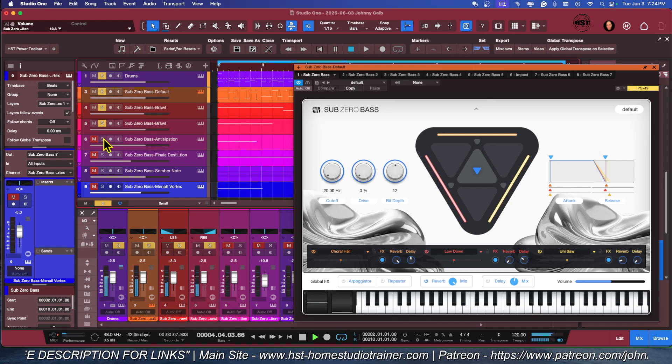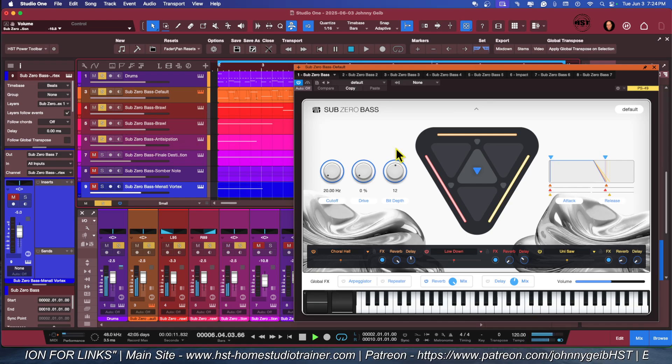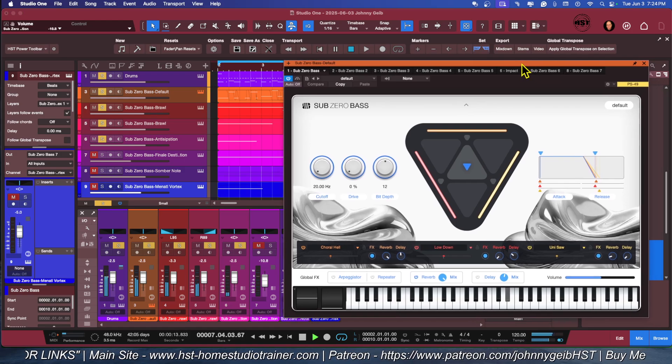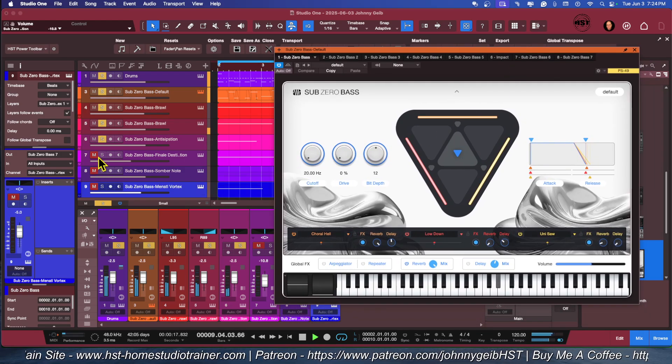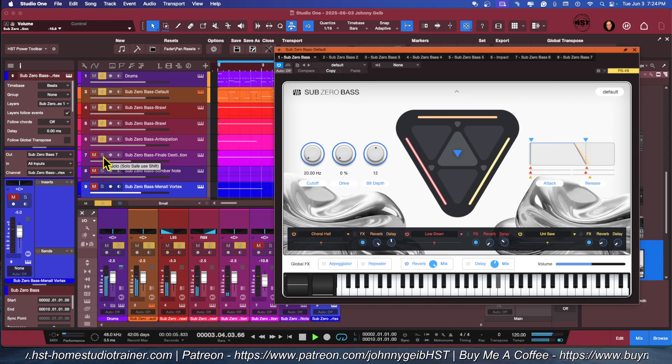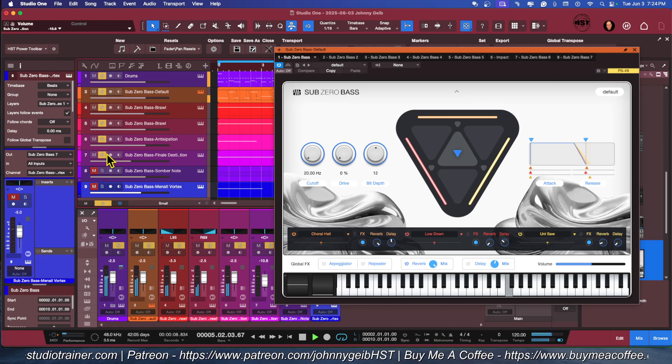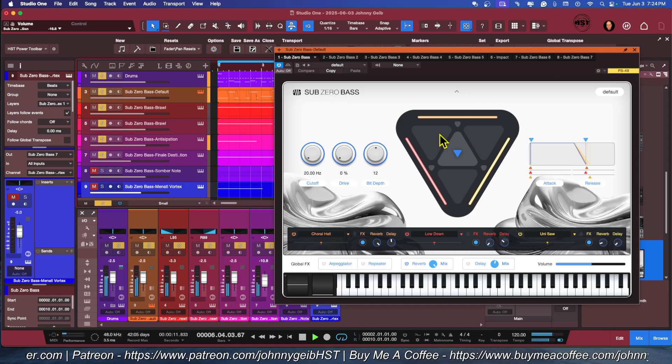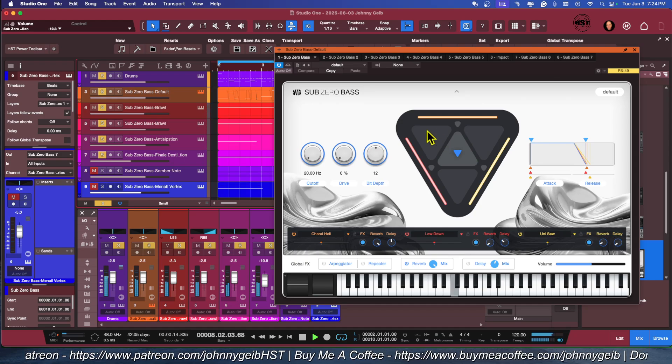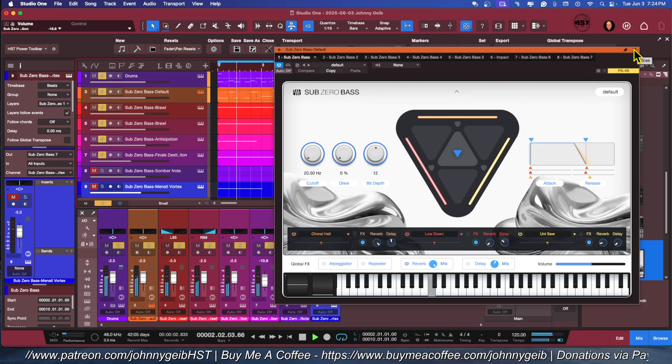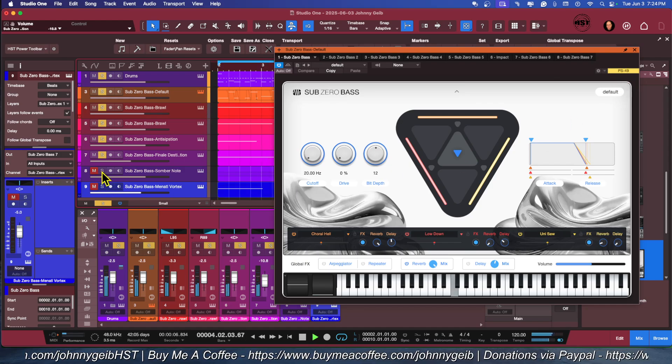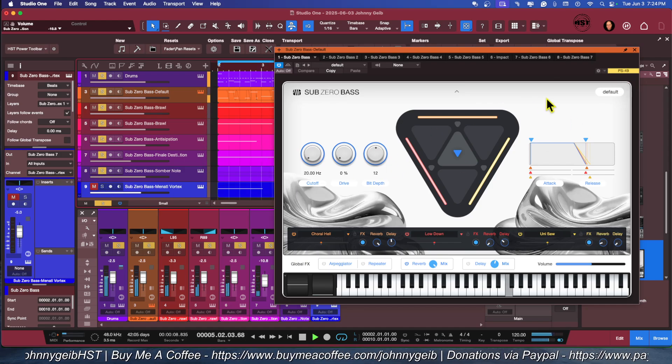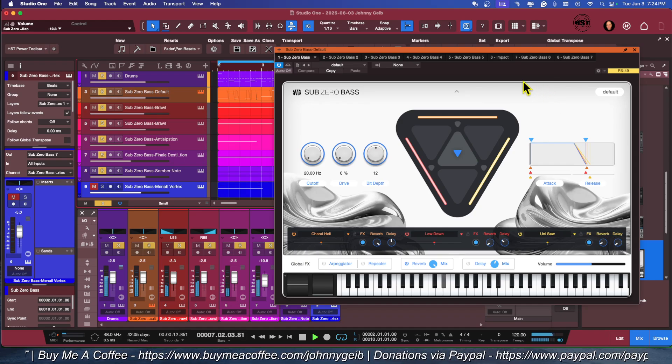Here's the second. And let's anticipate, Anticipation. All right, here's the Final Destination. Oh, that's cool. And here comes Somber Note, my little drum fills. I love those.